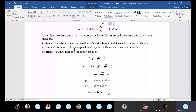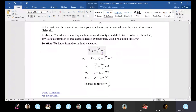Problem: for a conducting medium with conductivity sigma and dielectric constant epsilon, if there is a static charge distribution, it will decay exponentially with relaxation time epsilon/sigma. The equation of continuity gives del·J plus dρ/dt equals zero.